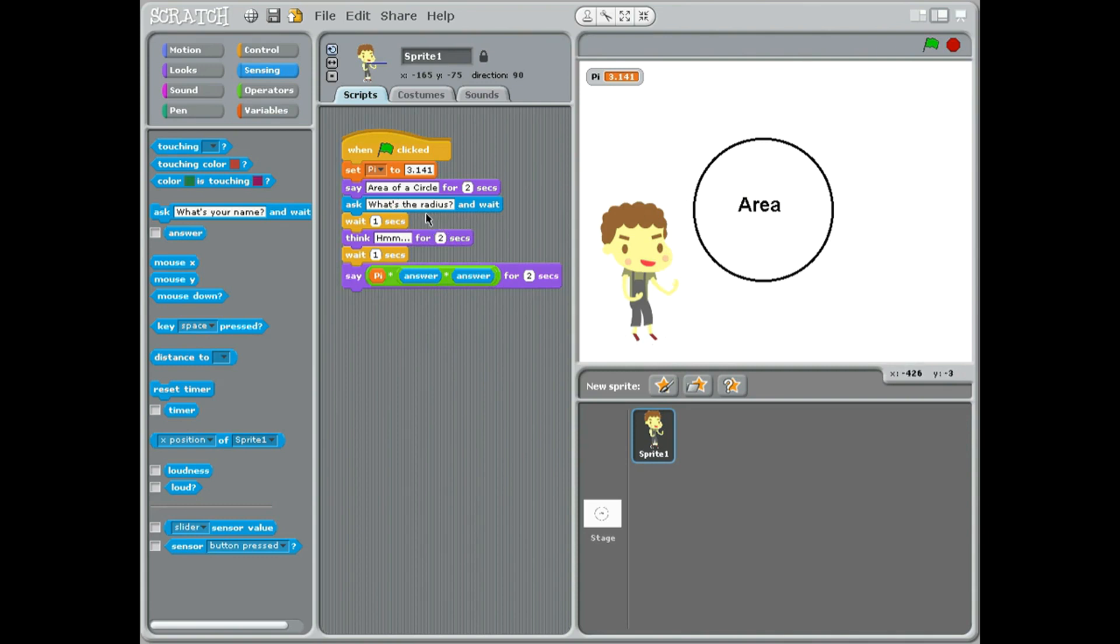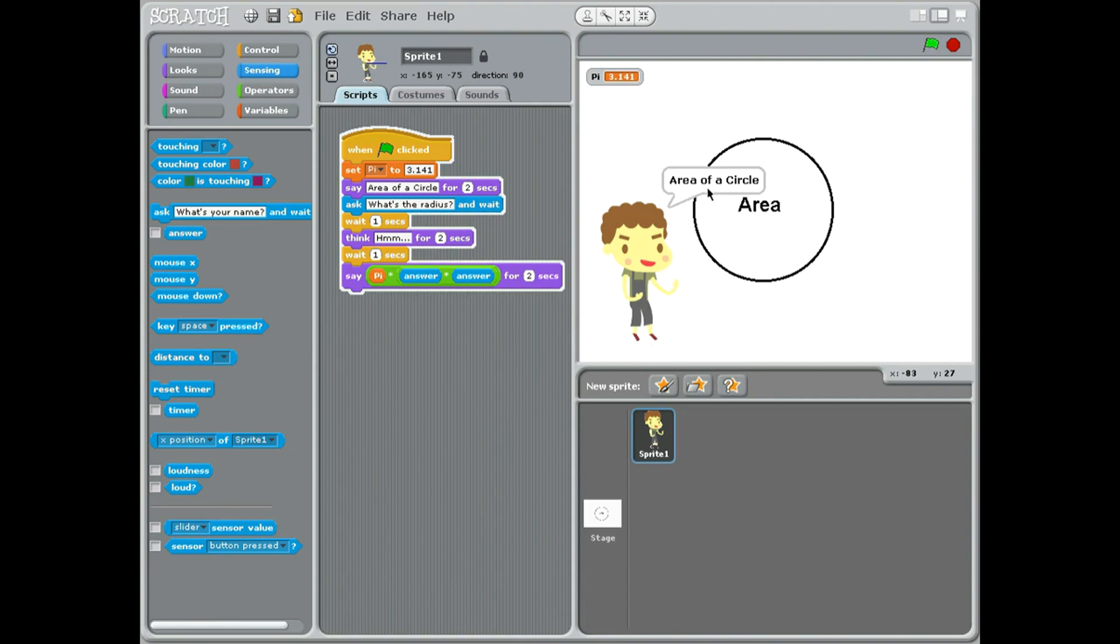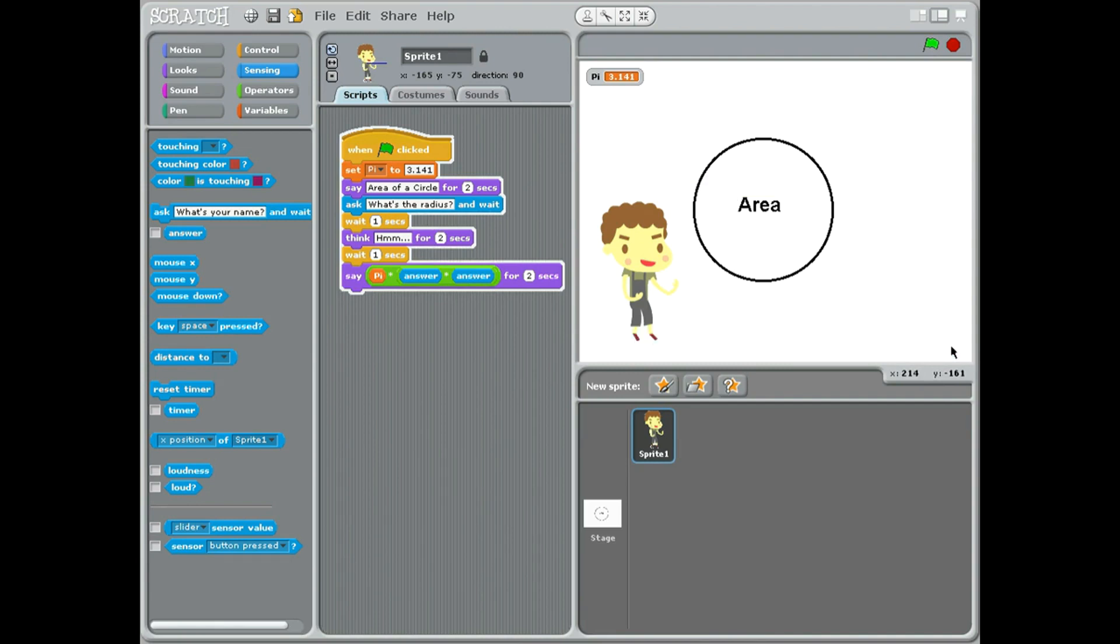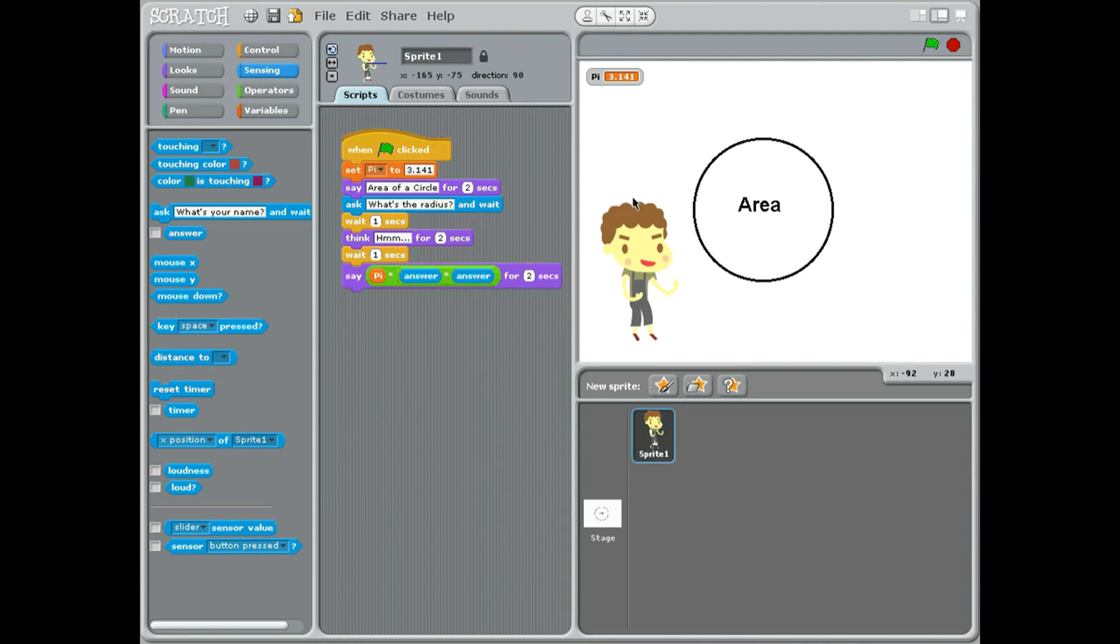The reason why we have answer here is because the answer you put in here could be anything. If I do it again, what's the radius? If you put in 10, it's thinking about 314.1. I think we should make the answer maybe last for a little longer, so I'm going to change that to five. And there you have an area of a circle calculator in Scratch 1.4.